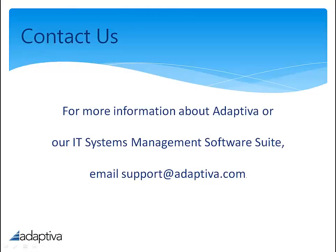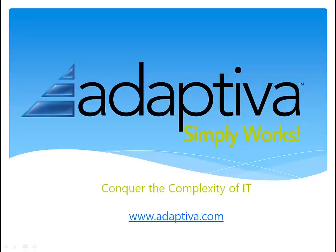For more information, feel free to email us. We'd be happy to help. Thanks for watching, and be sure to view our other videos to help conquer the complexity of IT. Adaptiva. Simply works.